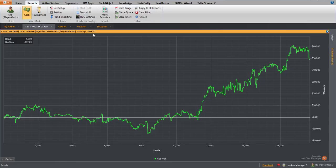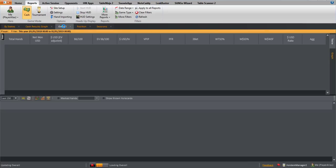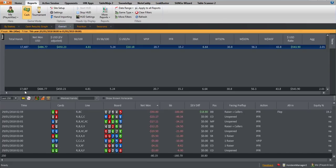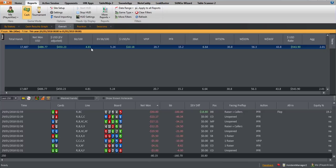Over 17,687 hands for $486, we run just about on EV. Win rate is 5.24, so five blinds per hundred, pretty good for the major site. That's mostly due to a pretty big heater at 50NL that we'll look at in a minute.